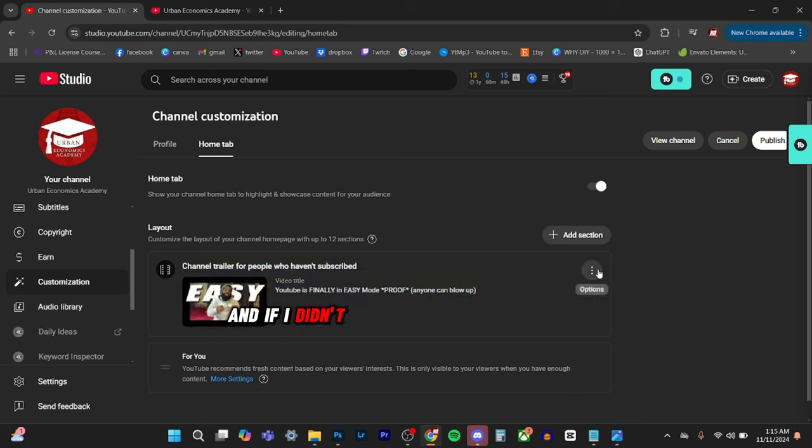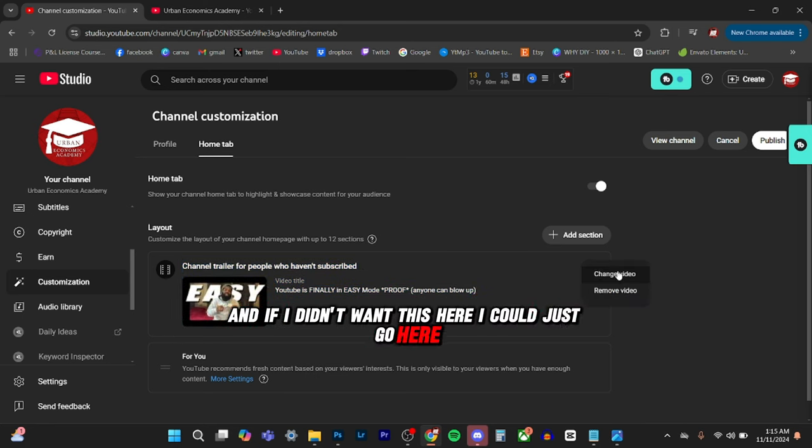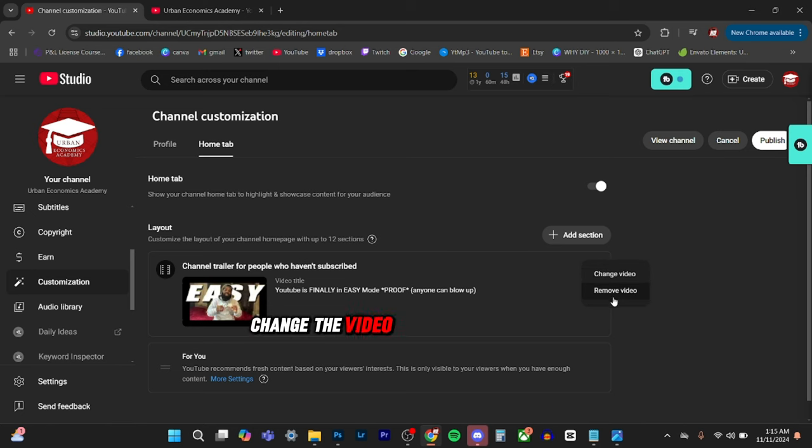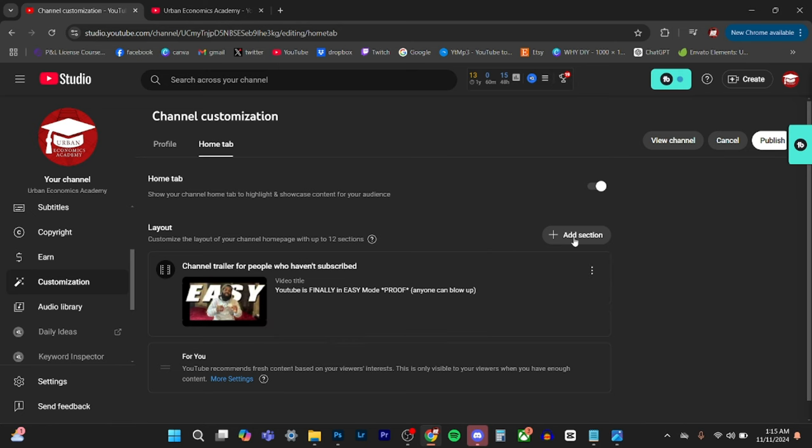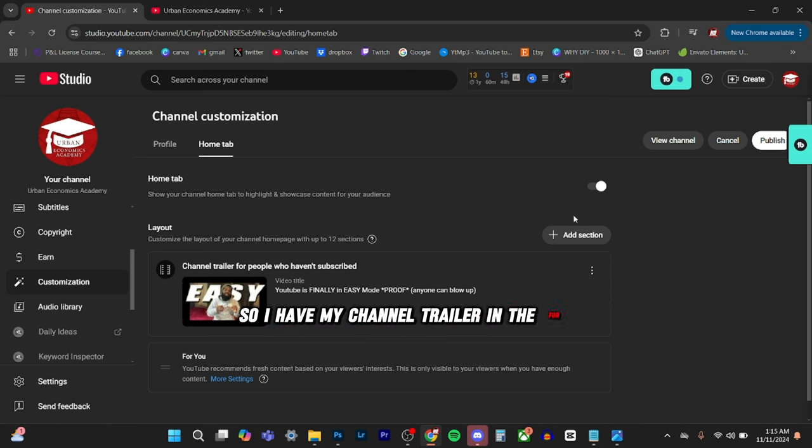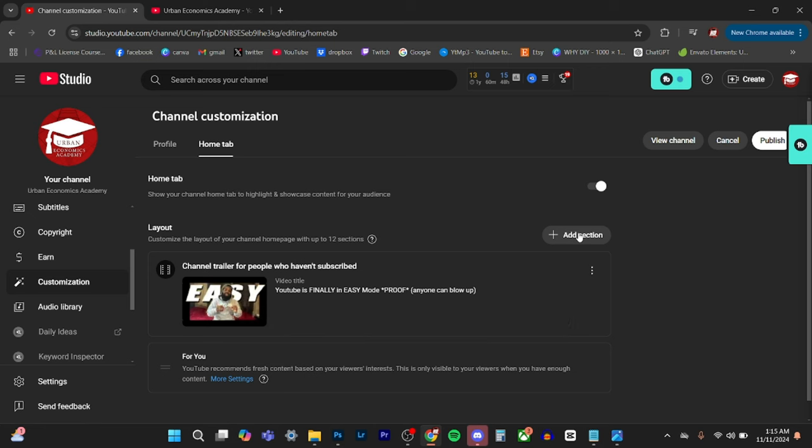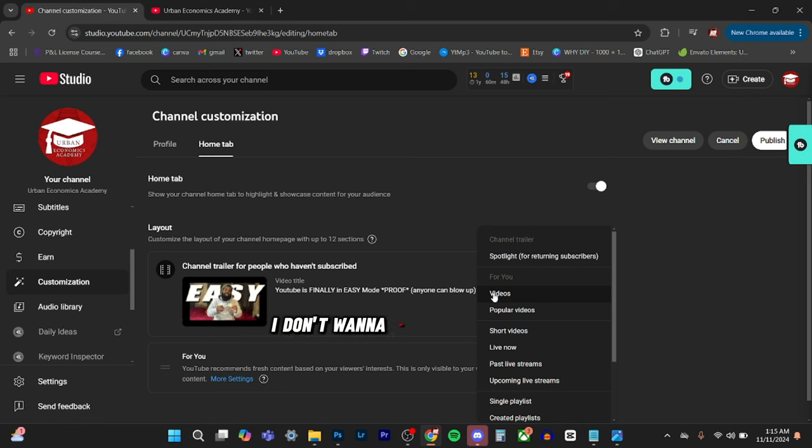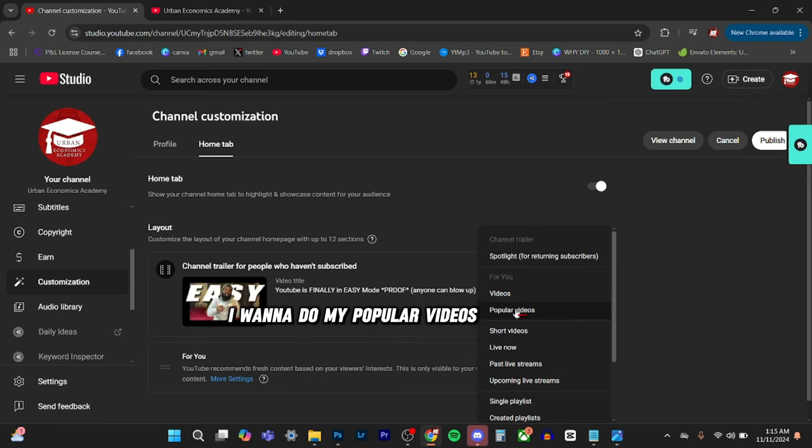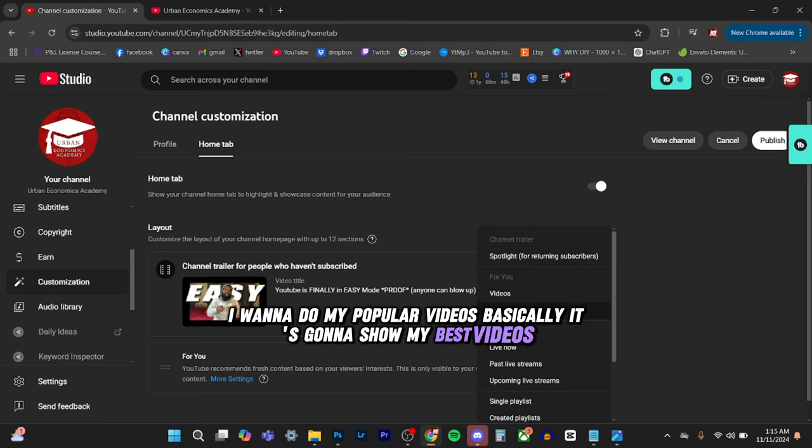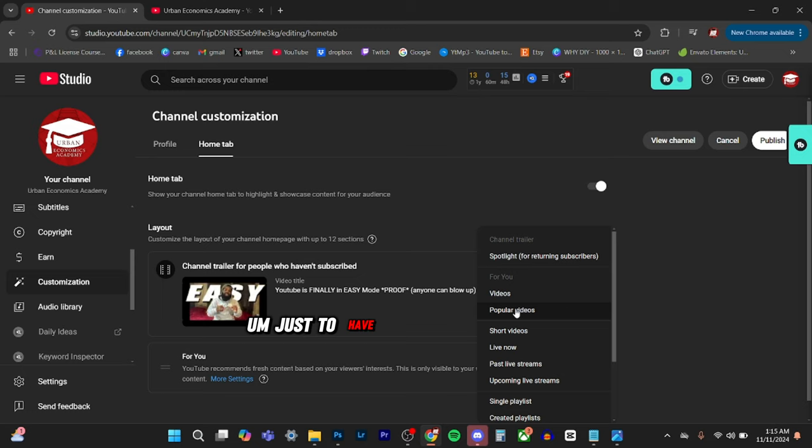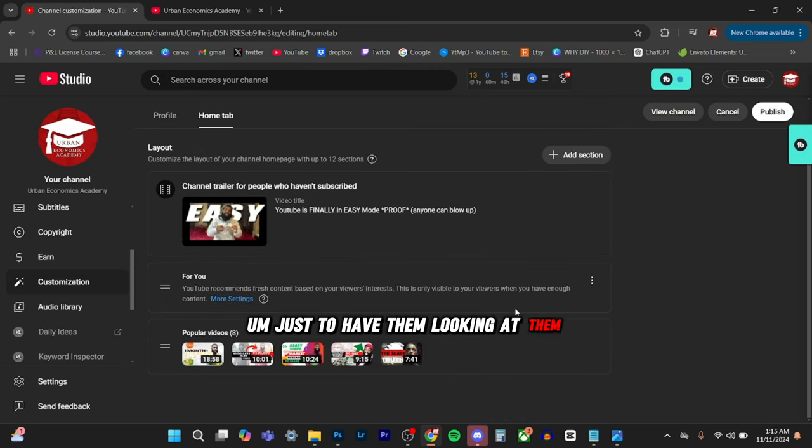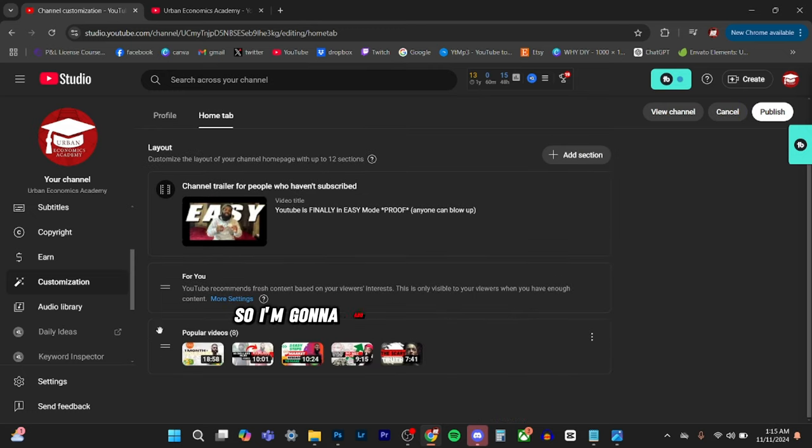And if I didn't want this here, I could just go here, change the video or remove the video. So I have my channel trailer and the for you. Also, I'm going to put my popular videos here. I don't want to do my just videos. I want to do my popular videos. Basically, it's going to show my best videos, just to have them looking at them. So I'm going to add that. As you see, it pops up here.